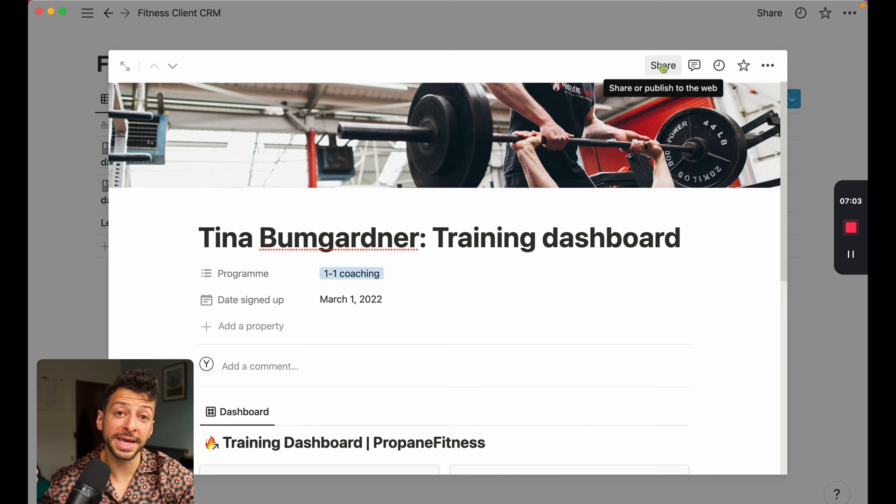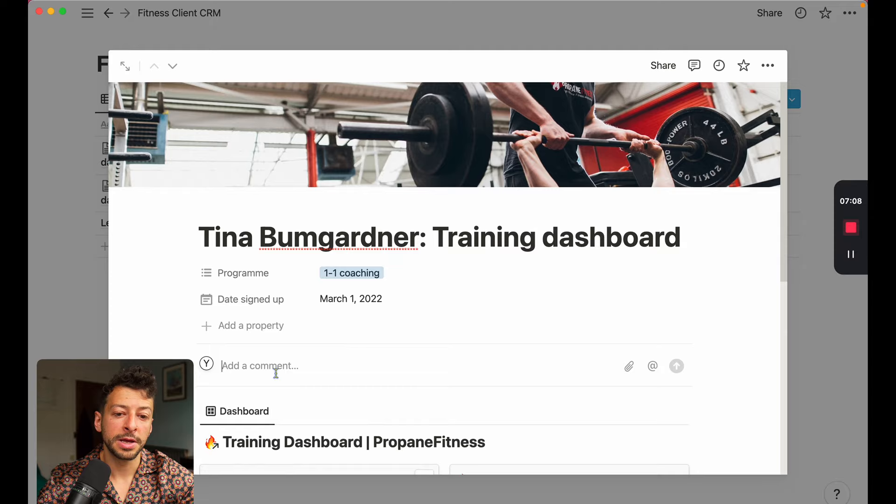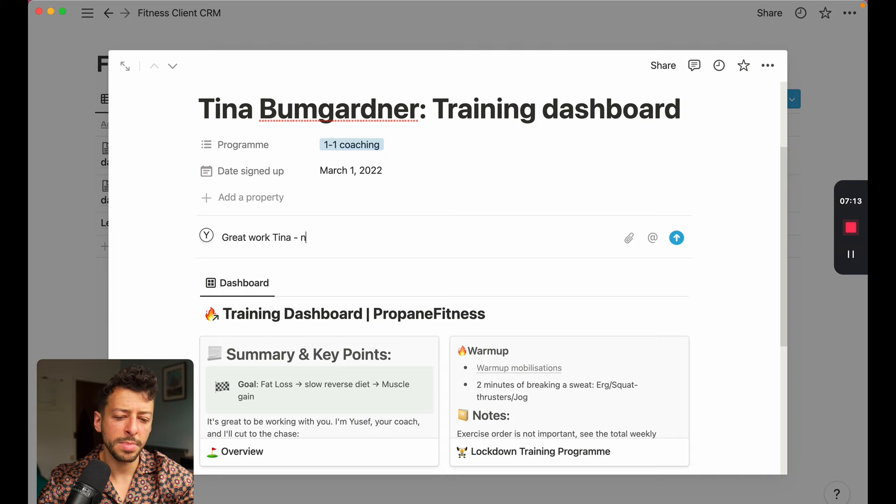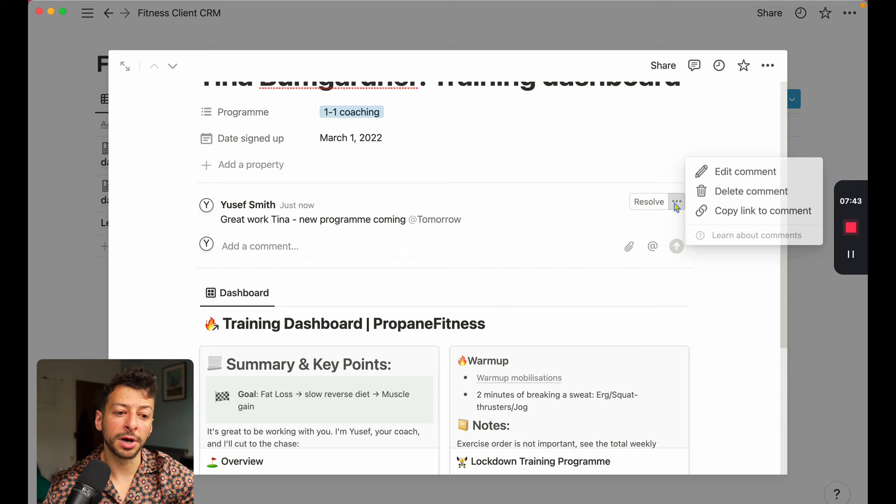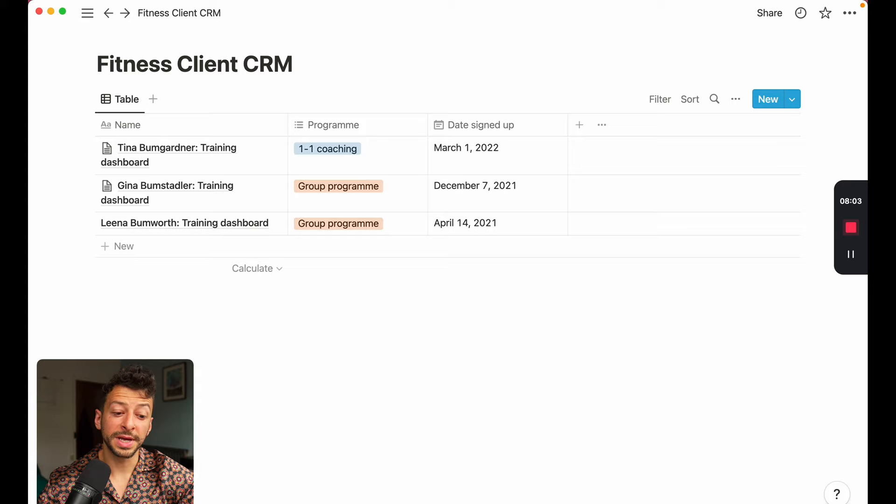And then you can add comments in here. So you can say, great work, Tina, new program coming tomorrow. And you can set that as tomorrow, for example. So then that sends as a comment. And if you want to archive it or resolve it, you can always do that and it disappears. So there's the overview.